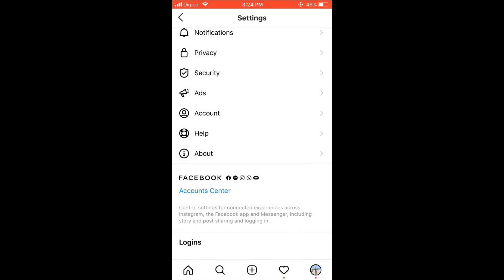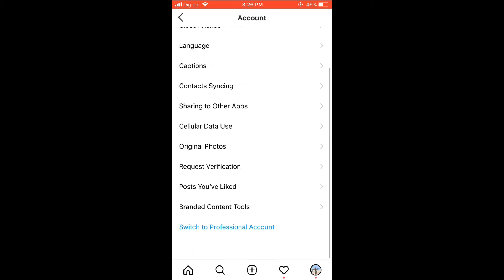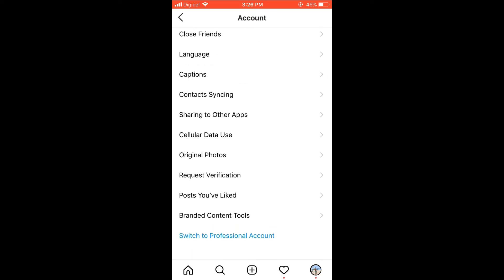You're going to go into Accounts because to set an age limit you need to switch to professional account. So I'm going to go into Accounts, scroll down, then you're going to select Switch to Professional Account.